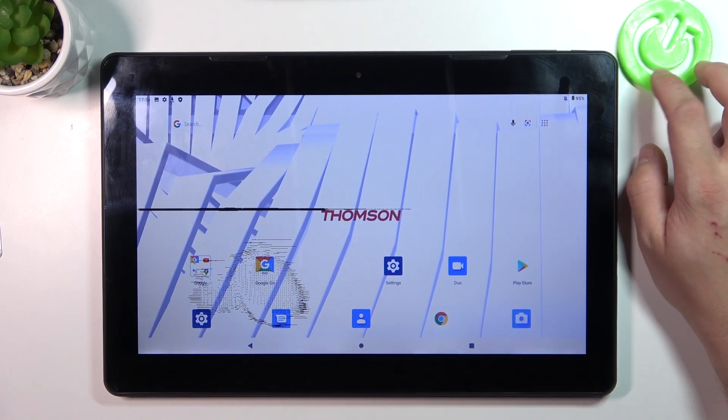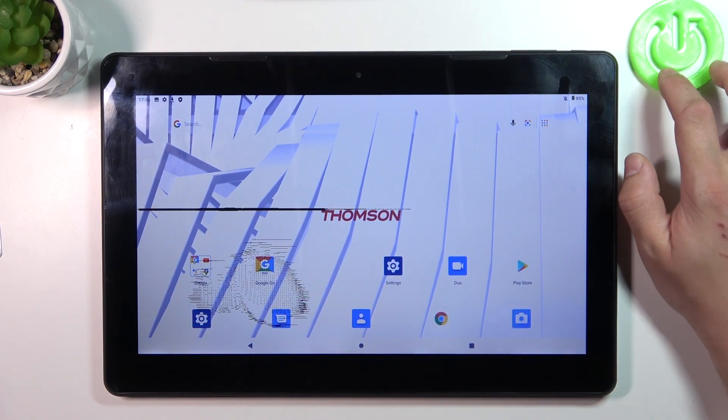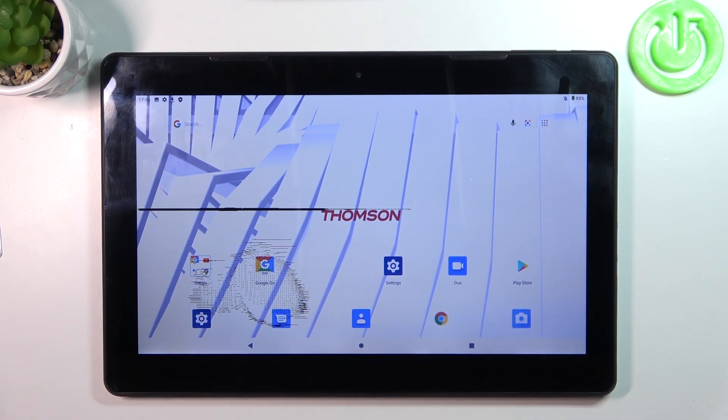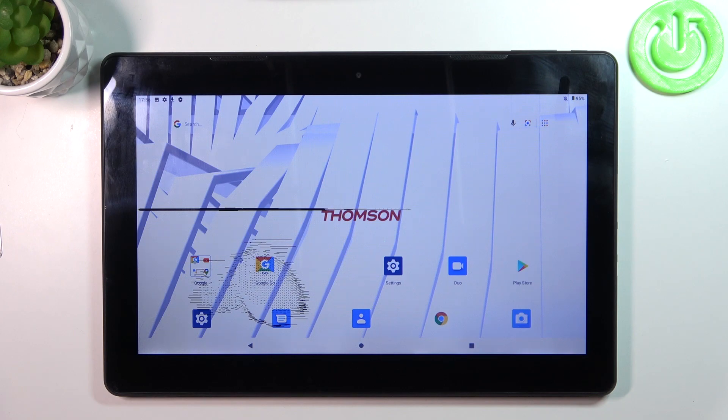Hello, in front of me I've got Thomson Teo 13p tab. In this video I'll show you all unlock methods.